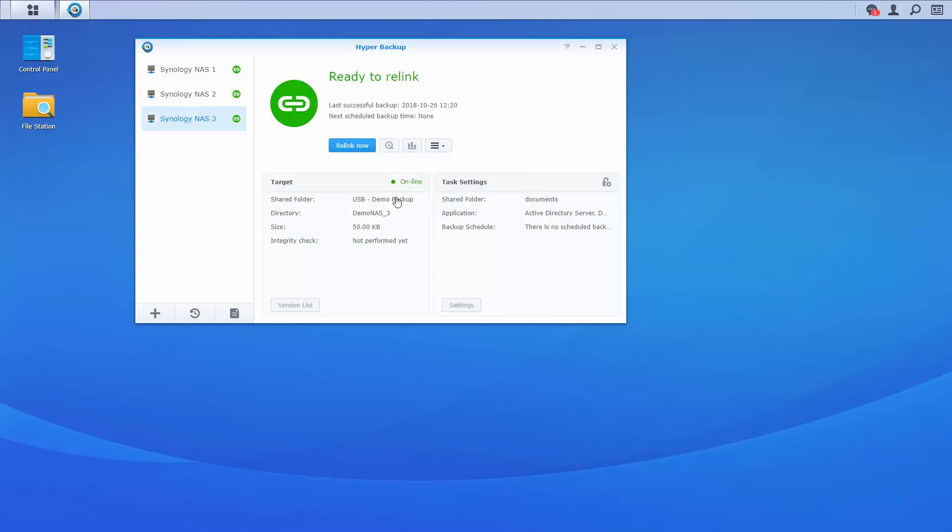Now that that's completed, we're going to eject our USB device and ship it over to Site B, our off-site location on the East Coast. We'll locally connect it to the Synology NAS there and copy the data from our USB device into a shared folder we'll call backup restore. Now that backup file is in the backup restore folder on our NAS at Site B.